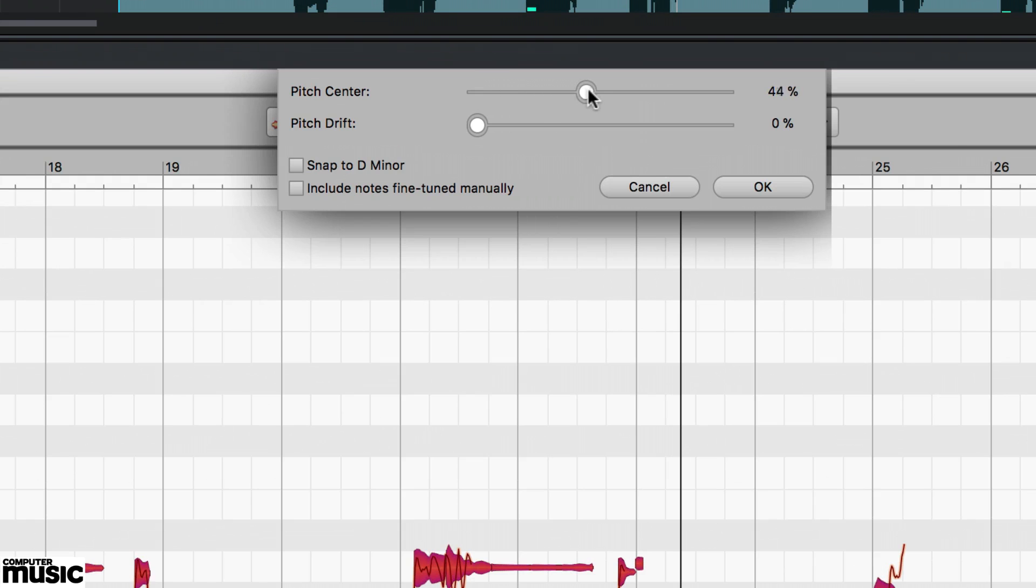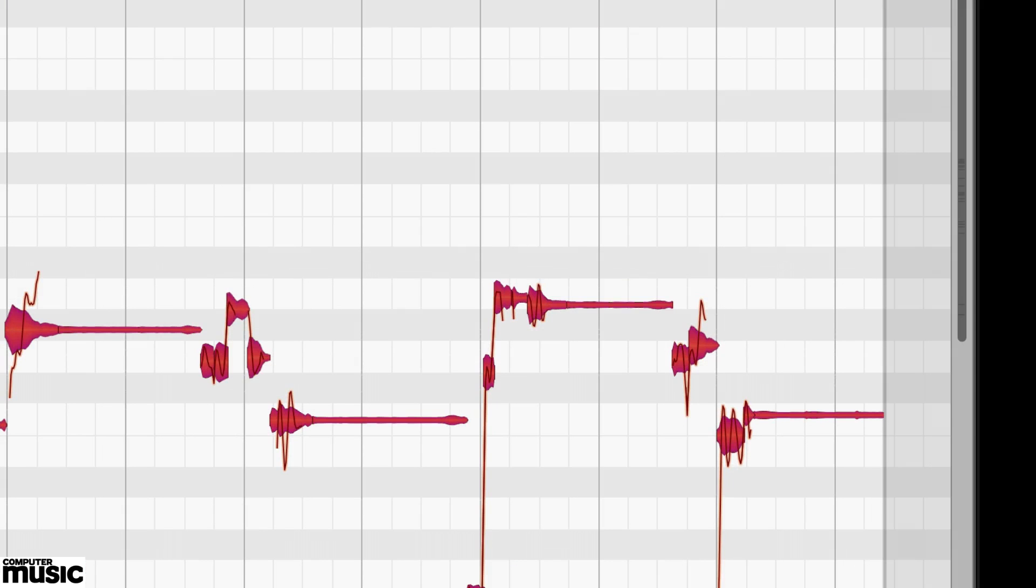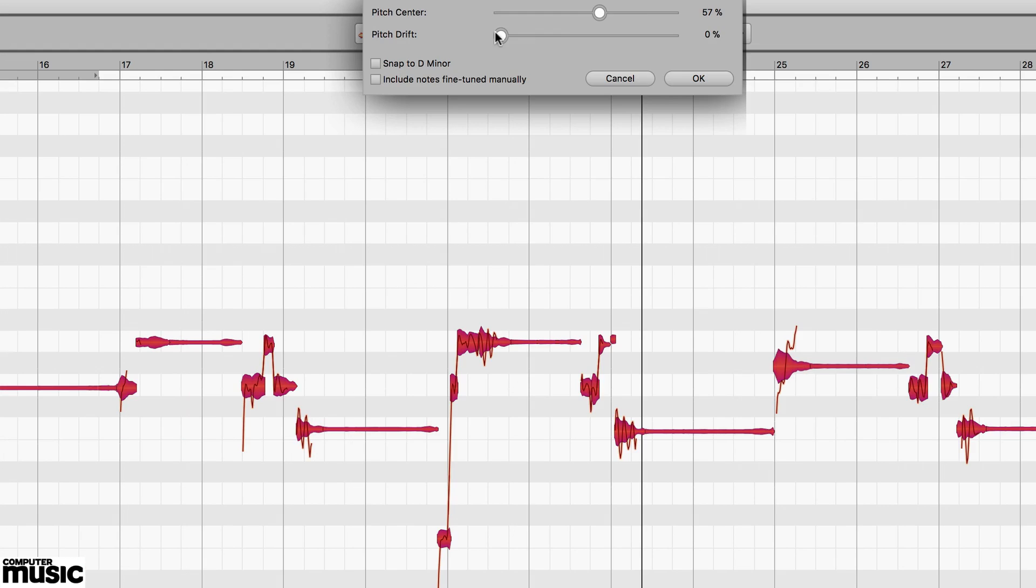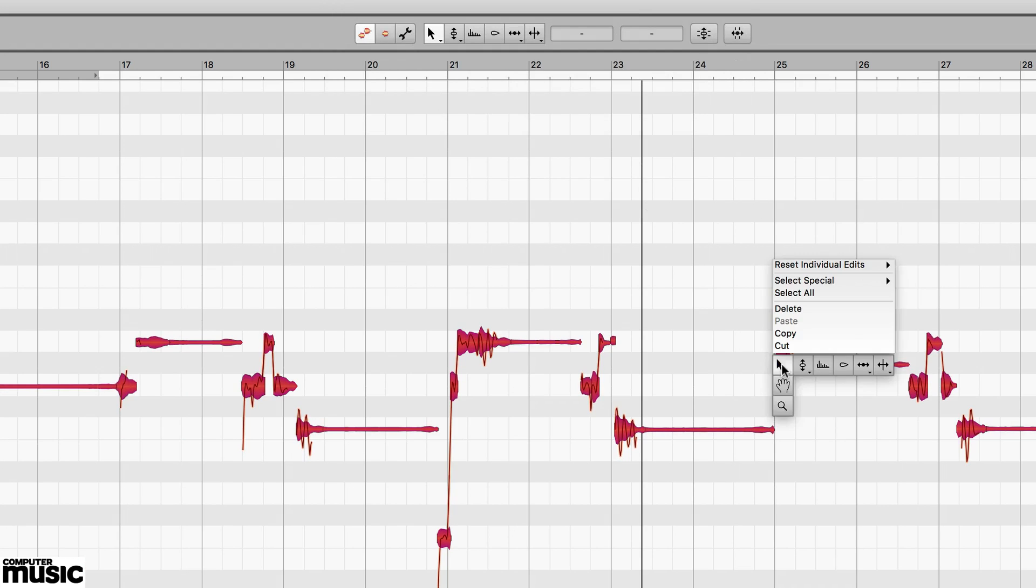Here, it's Melodyne's pitch center amount. There are also adjustments for pitch drift and vibrato through the word.